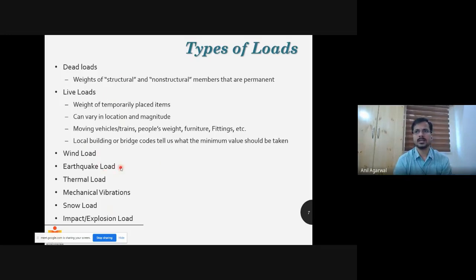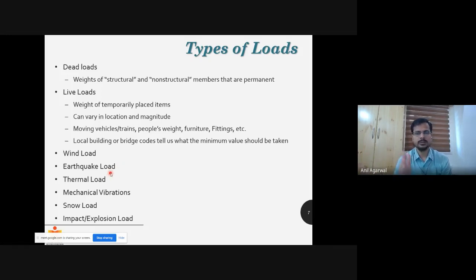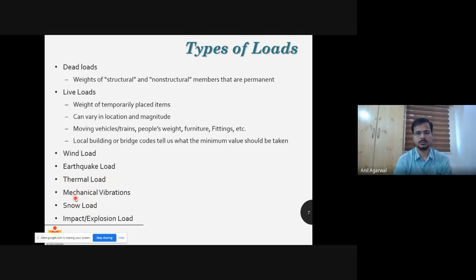Thermal loads don't have a specific code — it depends on what is the source. For fire, there are separate codes, but that may not always be the case. There are also vibration loads, impact loads, and explosion loads — these are some of the more advanced ones. Different types of boundary conditions may exist in a structural system. Typically when talking about different types of connections, particularly between beams and columns, you will have two typical connection details.